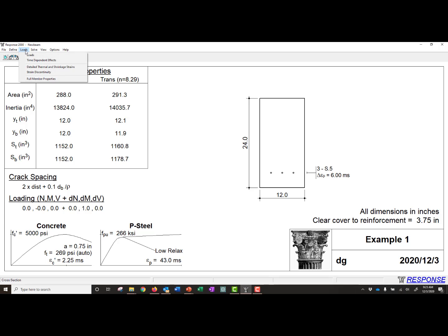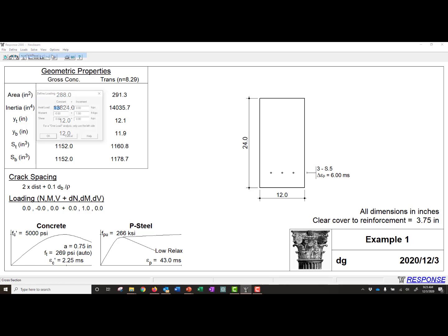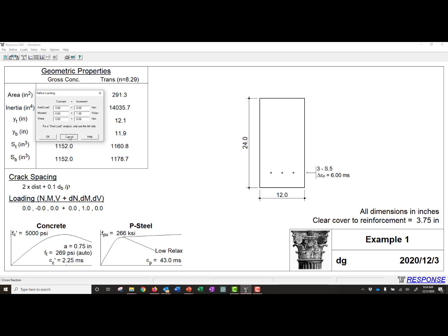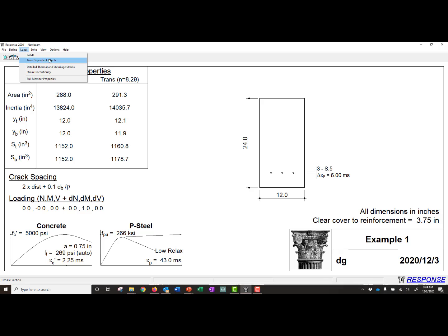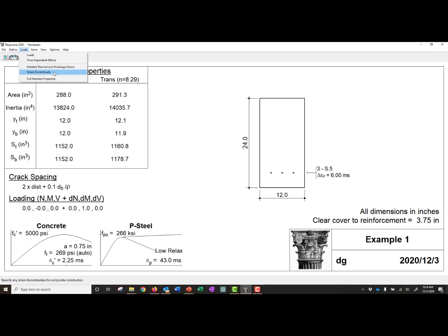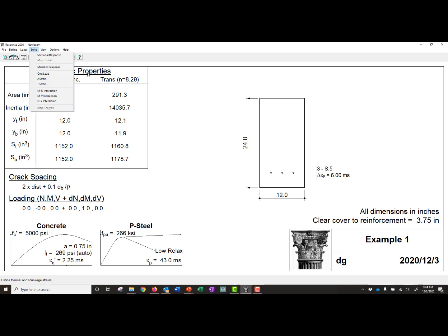If we wanted to next, we can add some loads. It allows you to add axial loads, moments, and shears, either constant or incremental. We're not going to add any loads. We can also add time-dependent effects, some detailed thermal and shrinkage strains, strain discontinuity, and other member properties. We're only going to do a sectional response in this example, so we're just going to go to Solve.